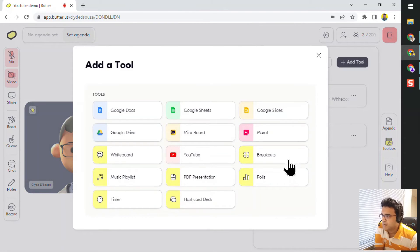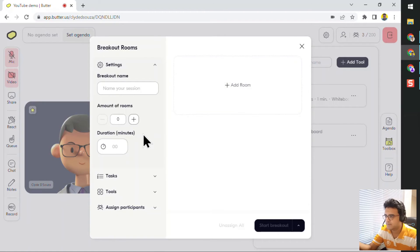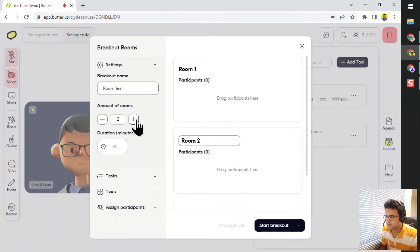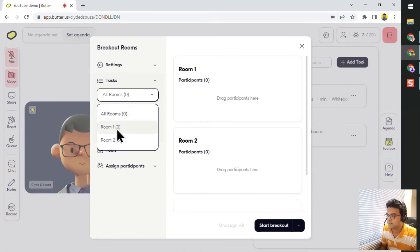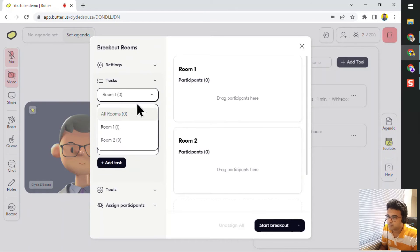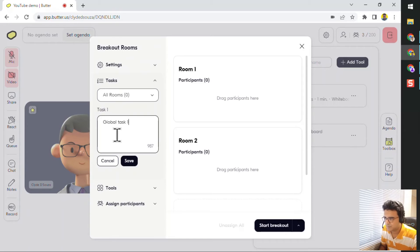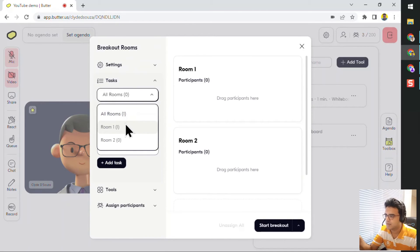From the list of tools, click on Breakouts and then click on Rooms. The configuration for Rooms is very similar to Groups, so everything should already feel familiar. Give it a name — so this is 'Room Test'. Click on multiple rooms for another minute. The only difference here is that I can add a task for all the rooms or for a specific room. So I can say 'Task One for Room One', and then for all the rooms I can say 'Global Task One'. Room Two currently has no task, but it will get the global task.